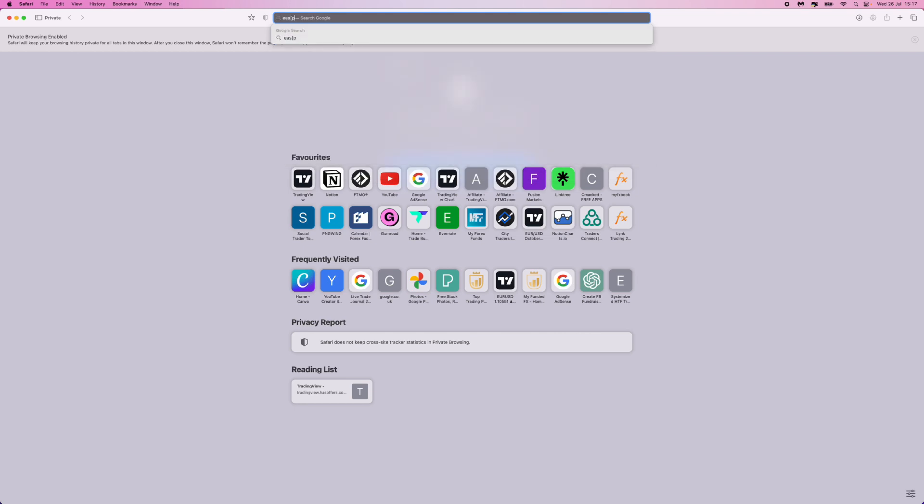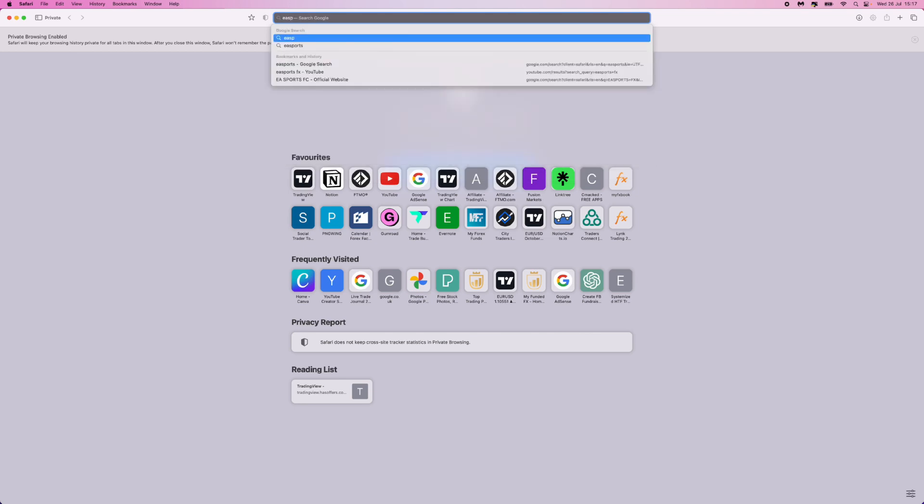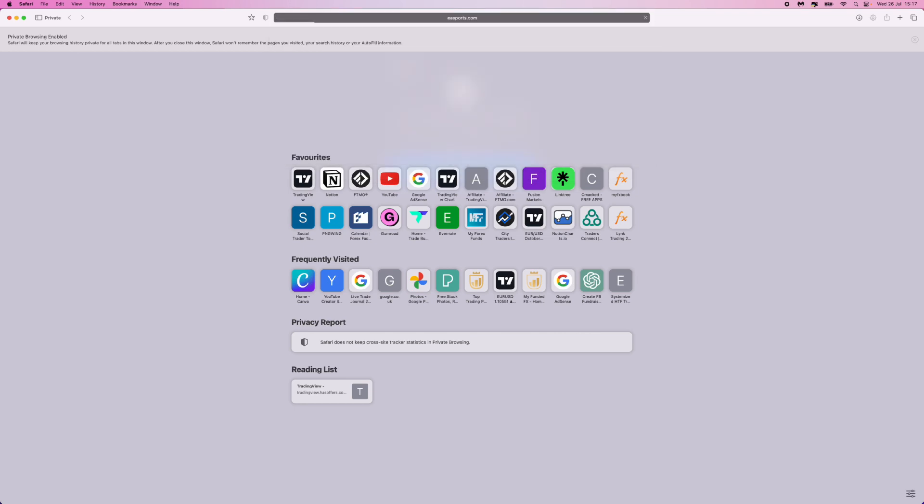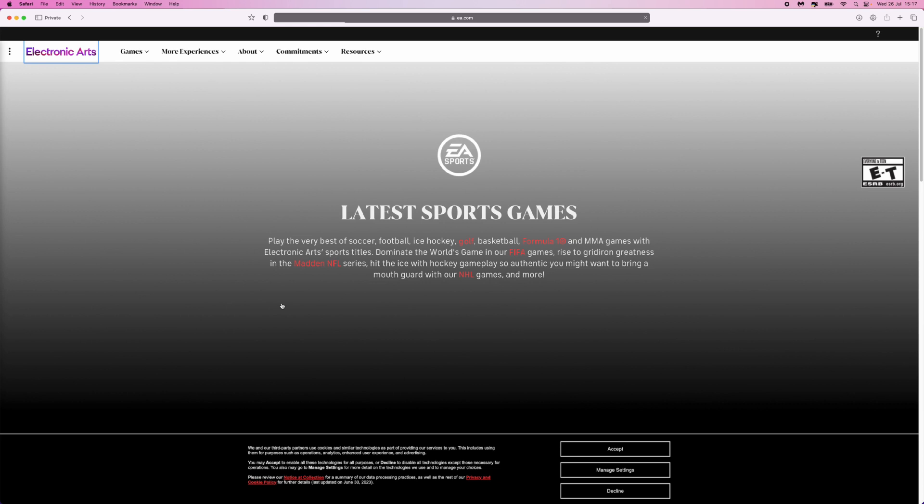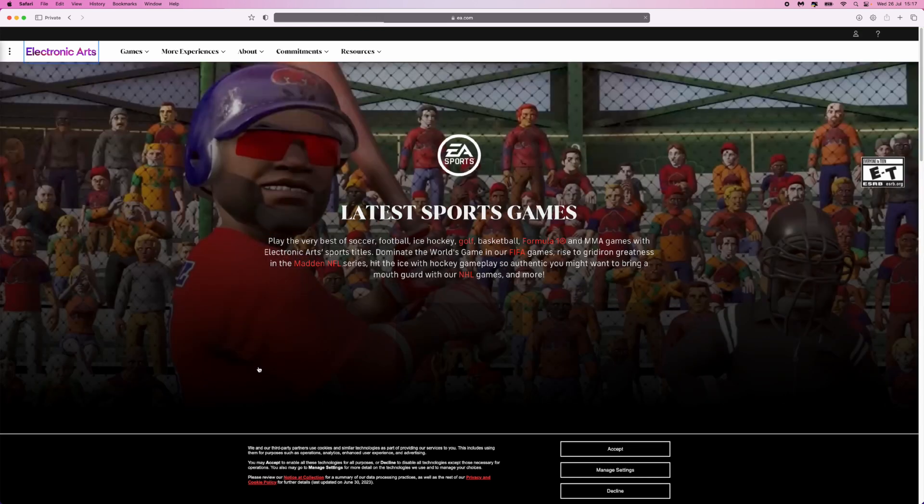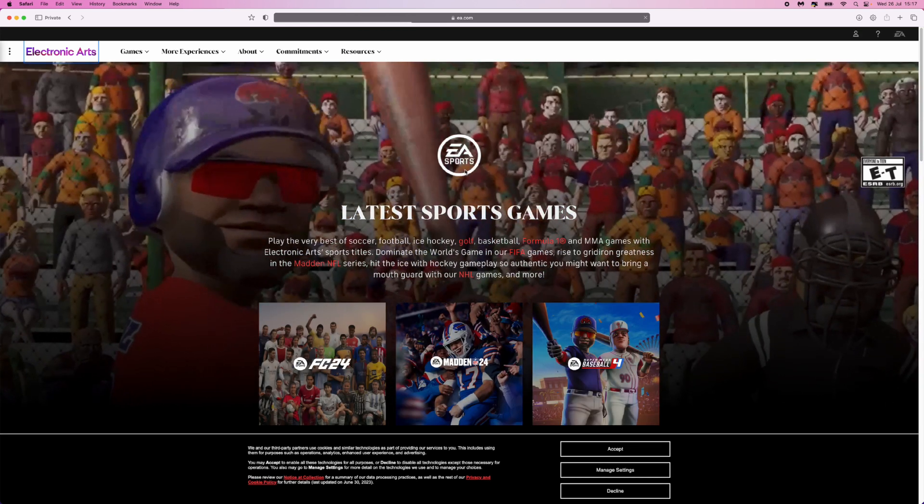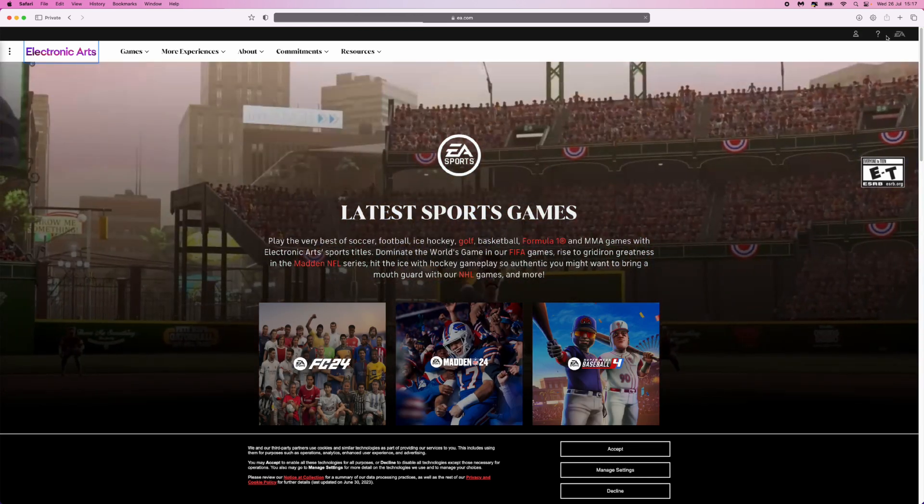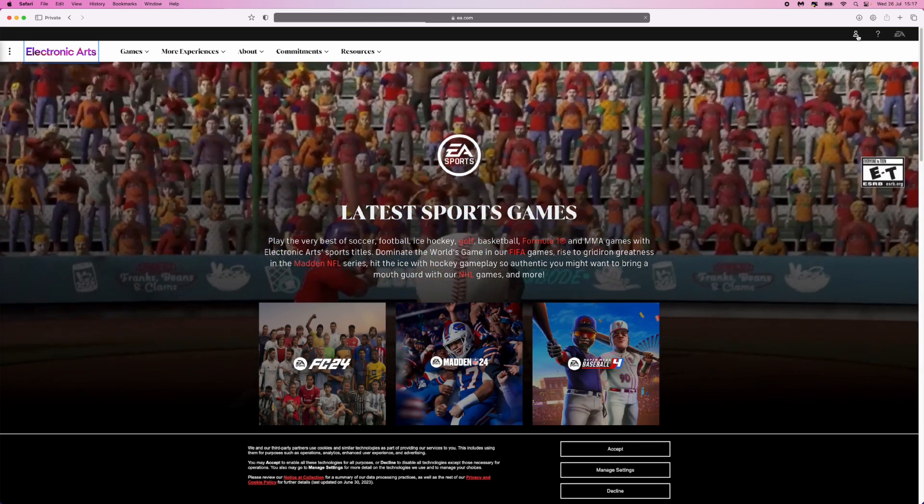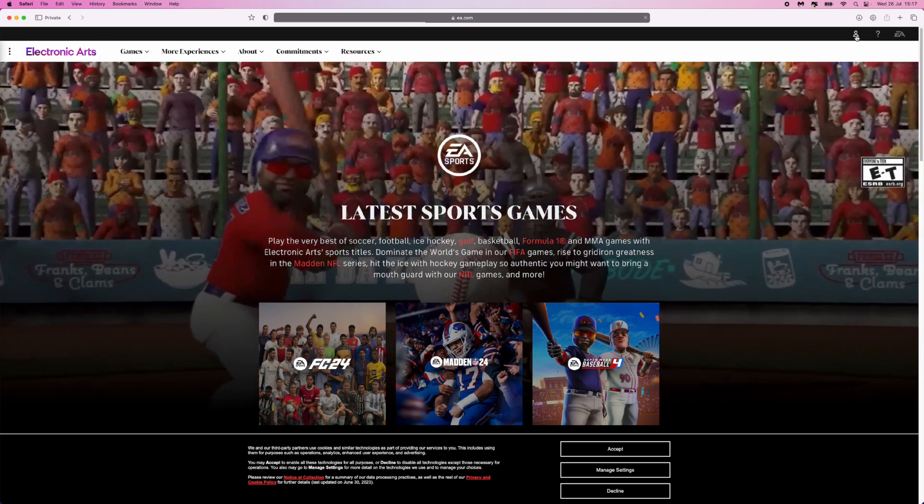All we simply need to do is head over to EA Sports.com. Once we head over to EA Sports.com, you will be on their own page right here. And now we can click on the little avatar in the top right hand corner.